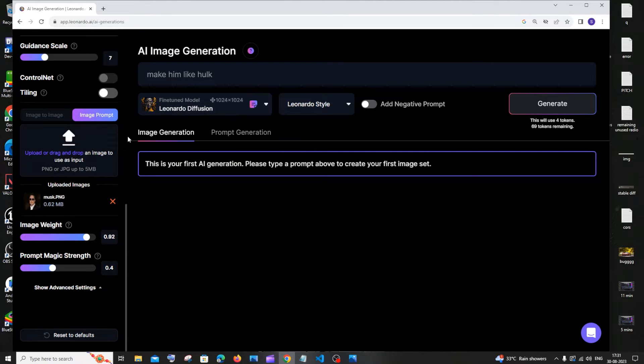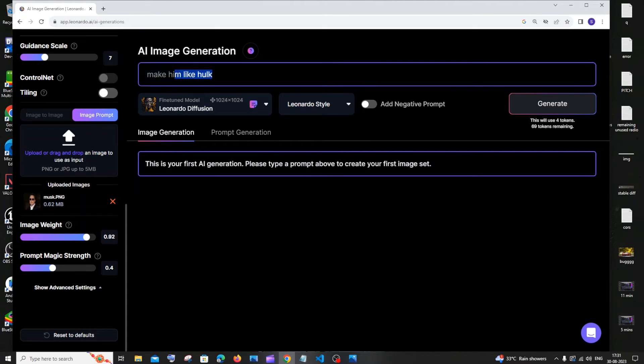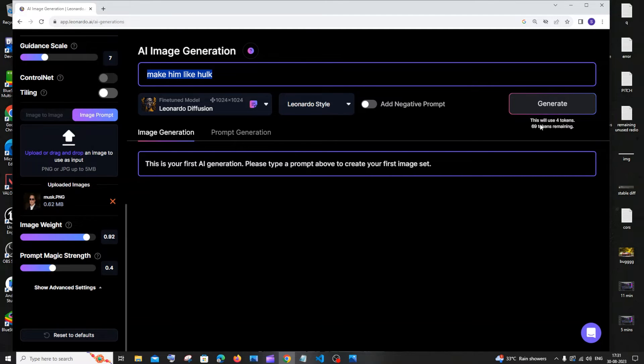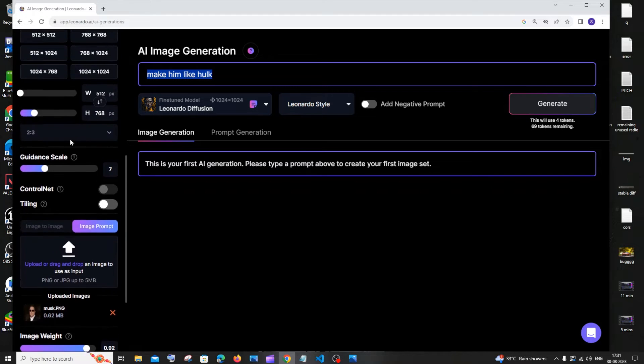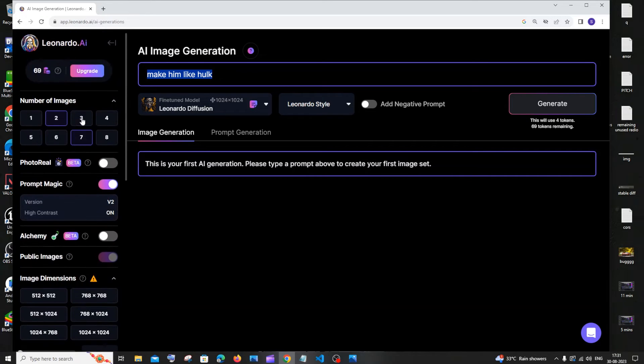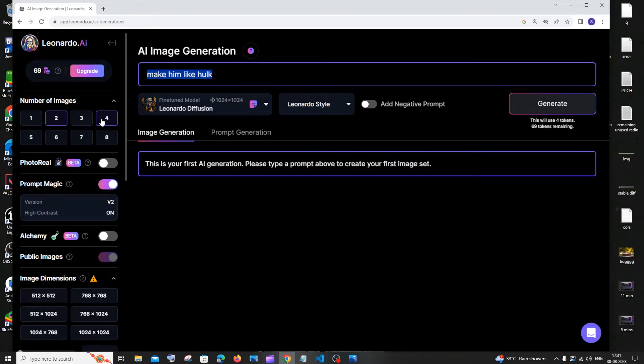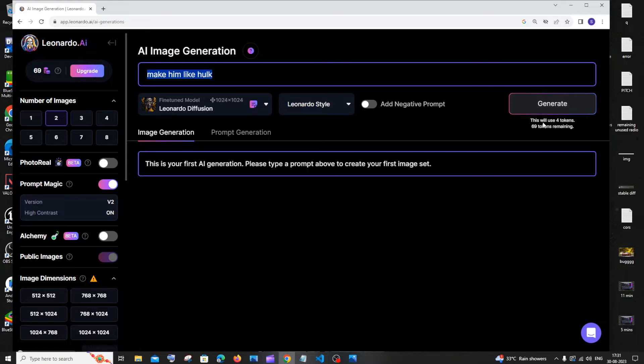Now let me just go with a prompt. I will go with a simple prompt and this is a free account. I am having 69 tokens, so four tokens per image. If you want to reduce the number of images, you can select two over here, because the more the number of images you generate, the more tokens will go off. So I would recommend you to have two in case it's a free account.